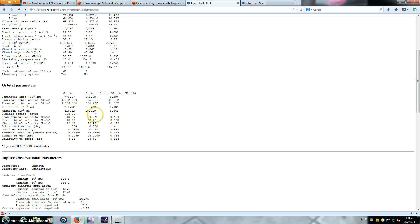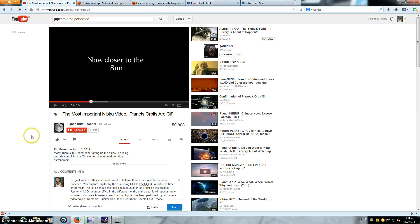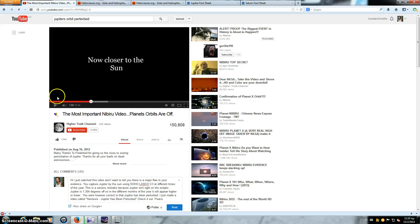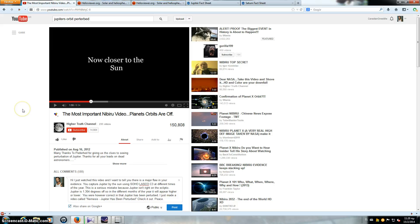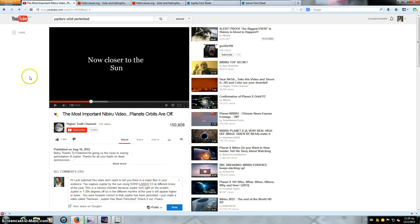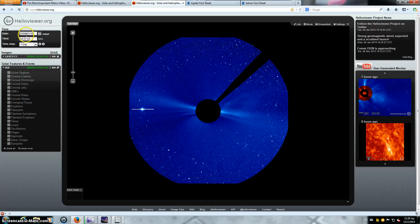So if Jupiter's off the ecliptic at different times of the year, it will appear higher or lower. And because this channel has made that mistake and they're showing it at different times of the year, their evidence that Jupiter has been perturbed is flawed. Now I've corrected that and basically I've proven that Jupiter really has been perturbed.